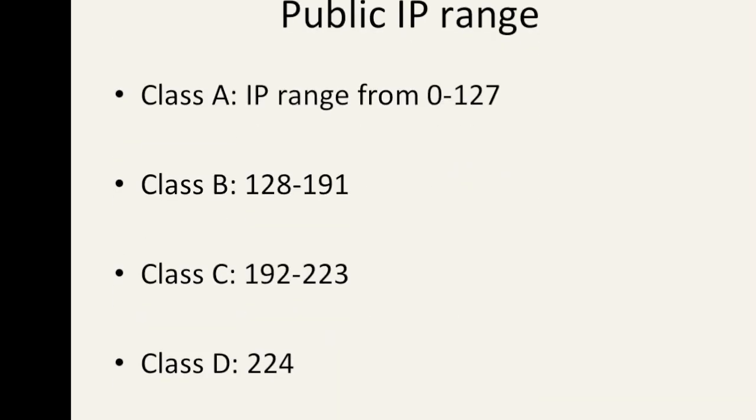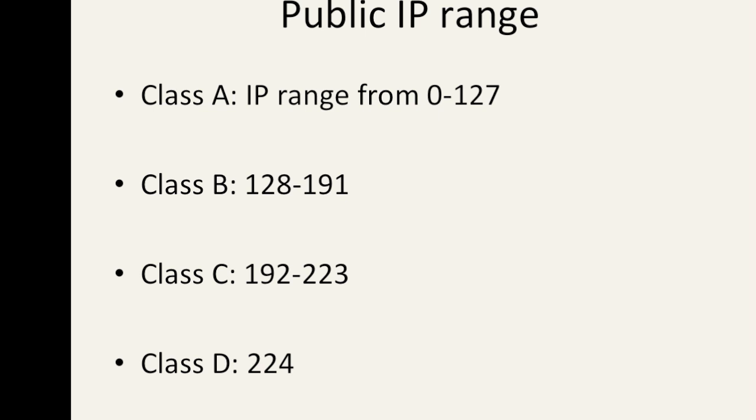The public IP range are subdivided into different classes. There's class A and that range starts from 0 to 127. Class B begins with 128 all the way to 191. Class C starts with 192 all the way to 223. And there's also class D which is used for multicast.